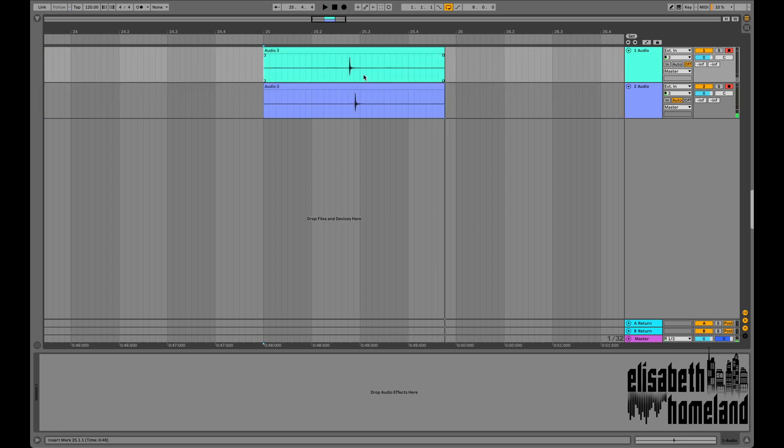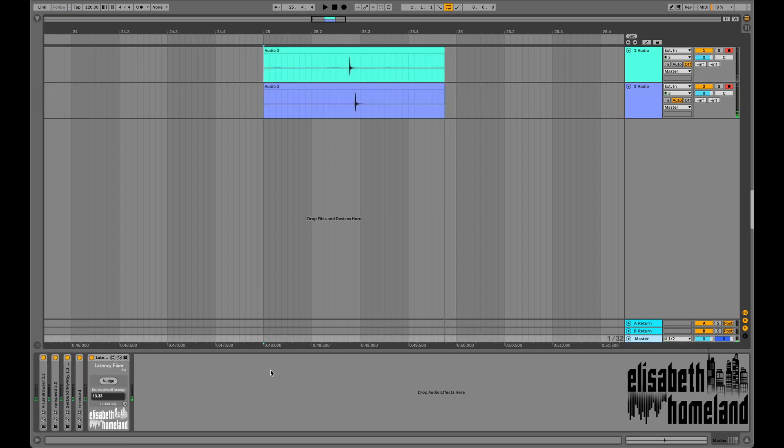This time I'm gonna map the nudge button to a keyboard shortcut, so I don't have to select my master track after recording.